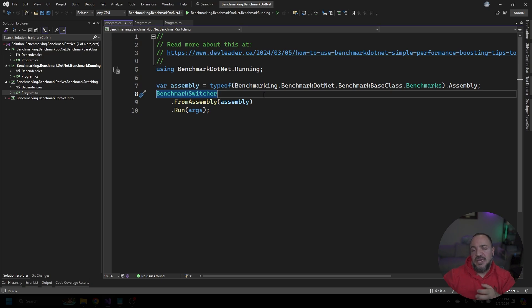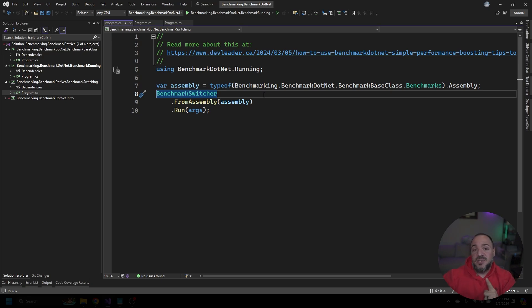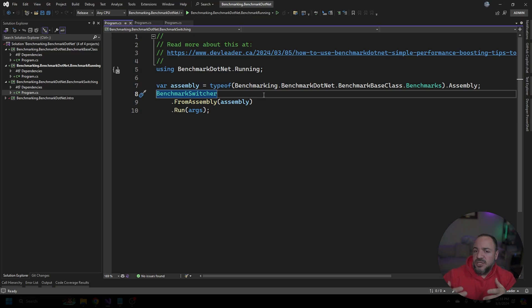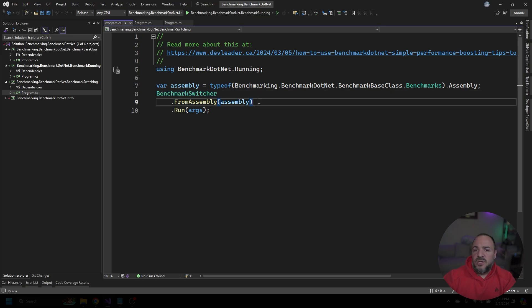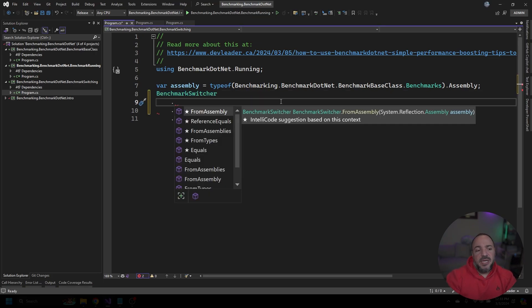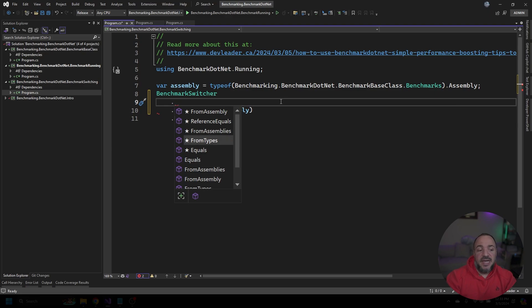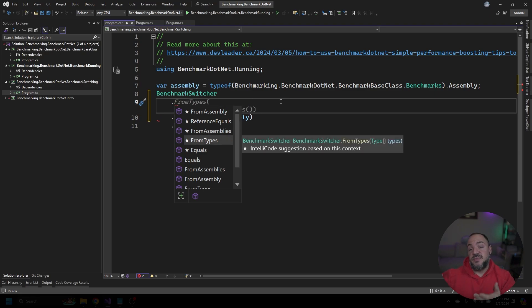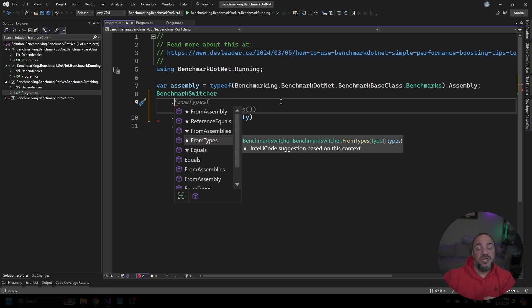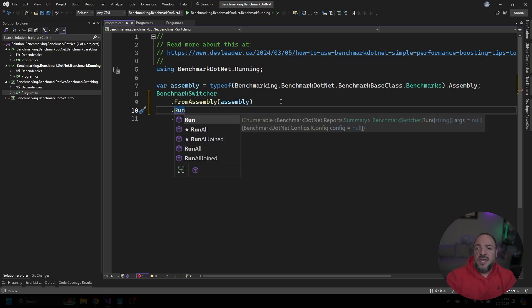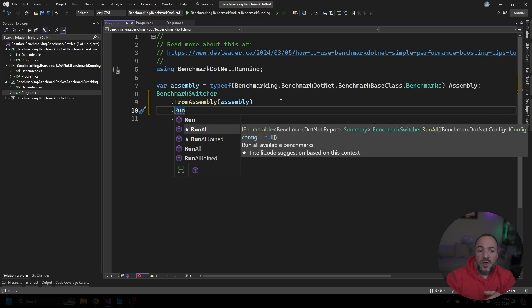In this particular case, I only have that one single benchmark, so it's not going to look that creative when I run this, but I just wanted to call out that that's the major difference here. We do have a slightly different API to work with. Not only does this one have from assembly, but it has from assemblies, it has from types—so those are some different variations compared to what we saw before with the benchmark runner. The other thing to mention is not only do we have a run, but we have a run all, which I think is just going to make it look like the benchmark runner we saw, and then a run all joined, which is going to put all of the benchmark information into one single summary at the end instead of having it split out across.